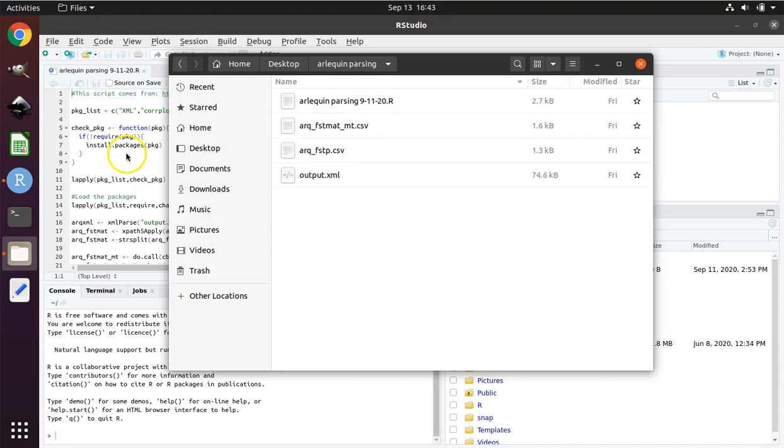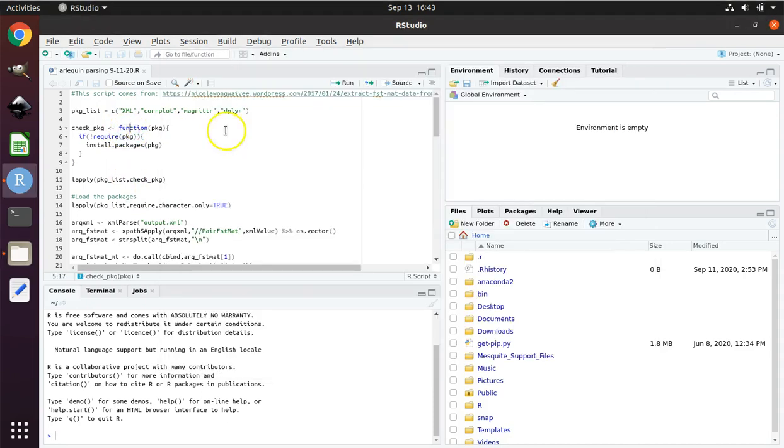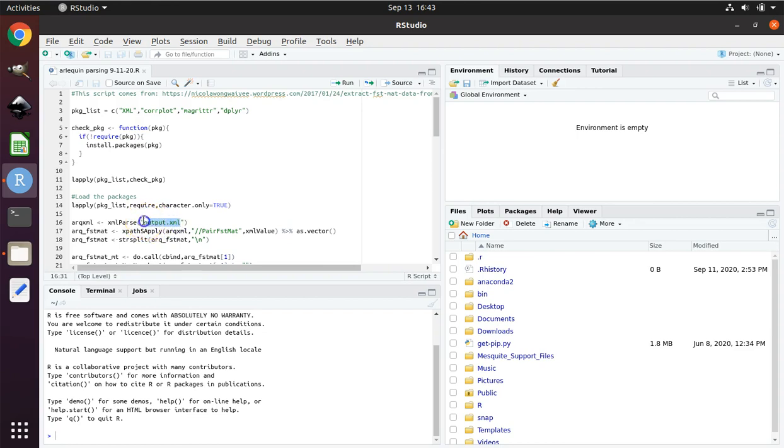And that becomes important when we go back over here to RStudio. Look at line 16. This contains the name of the file that we are getting the data out of. If you're bringing your own file to this tutorial, it may not be called Output.xml. You will need to change this name here to reflect the file name of your file that you're bringing with you from Arlequin. It will still be ending in .xml, but be sure to change the name to reflect whatever your name is. Of course, if you're following my exact tutorial, you're using the file Output.xml, there's nothing to change.